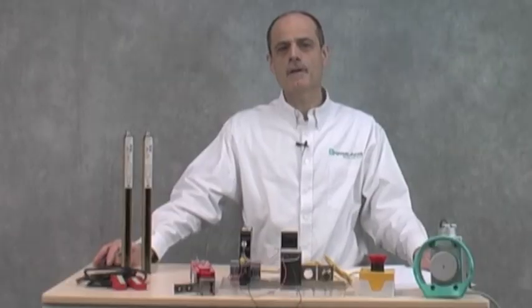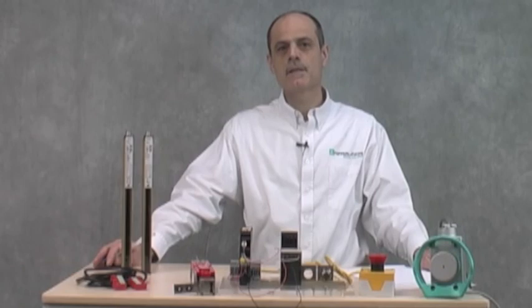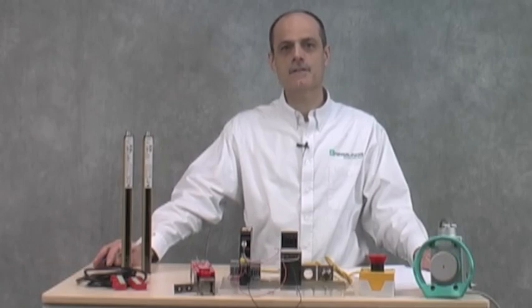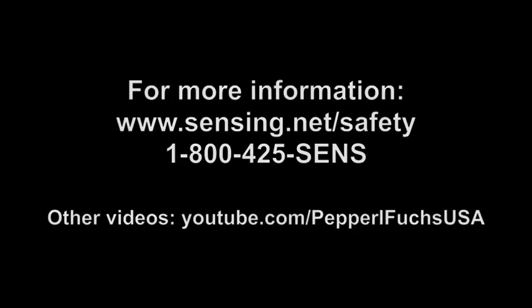I hope you found this configuration example helpful. Please watch our other videos discussing the Pepperl & Fuchs safety controller. Bye. Thank you.